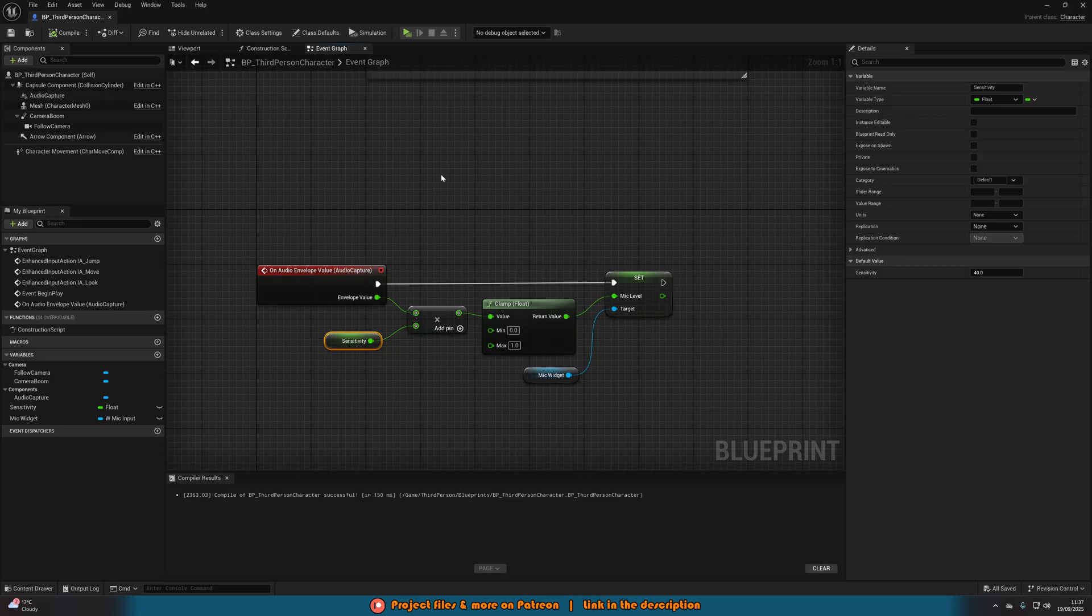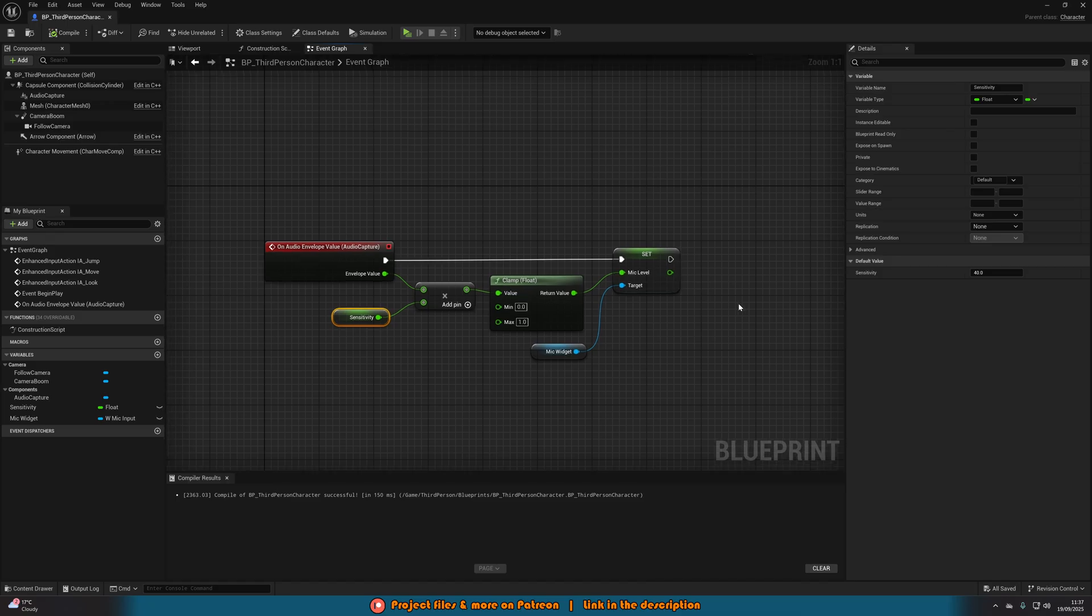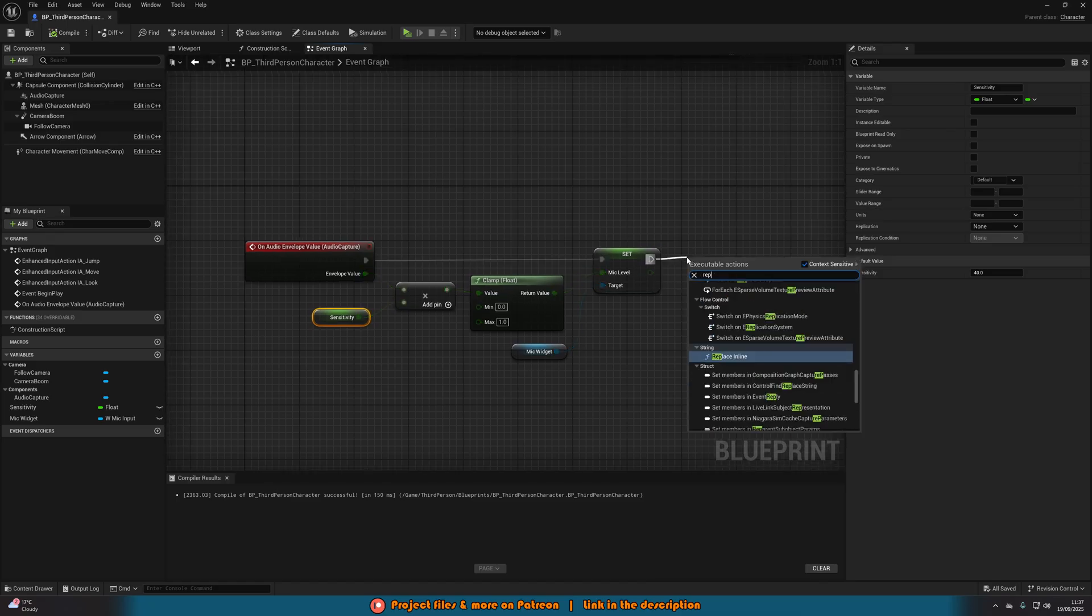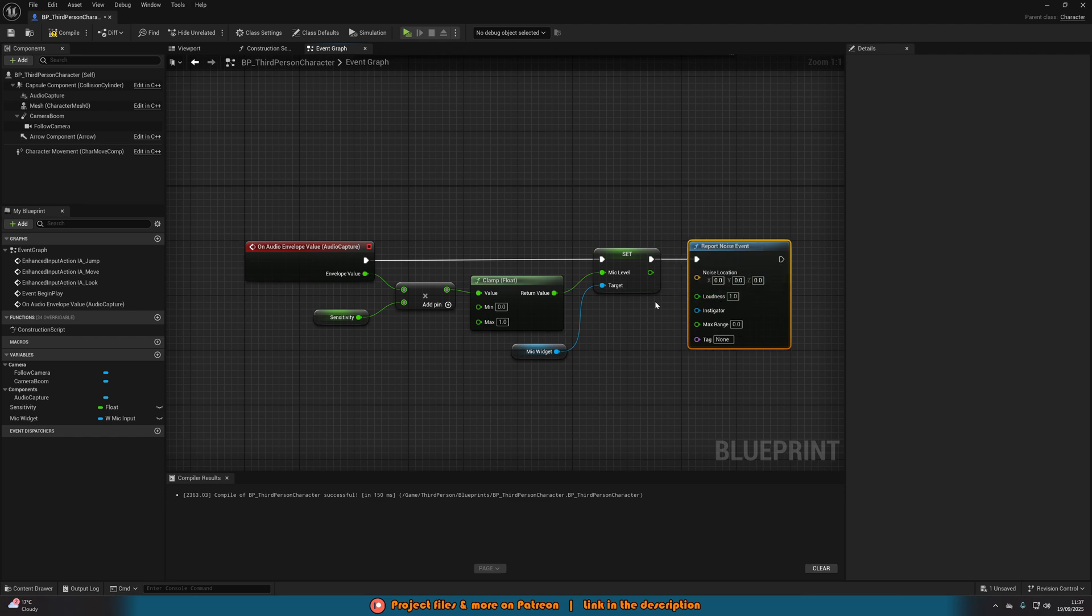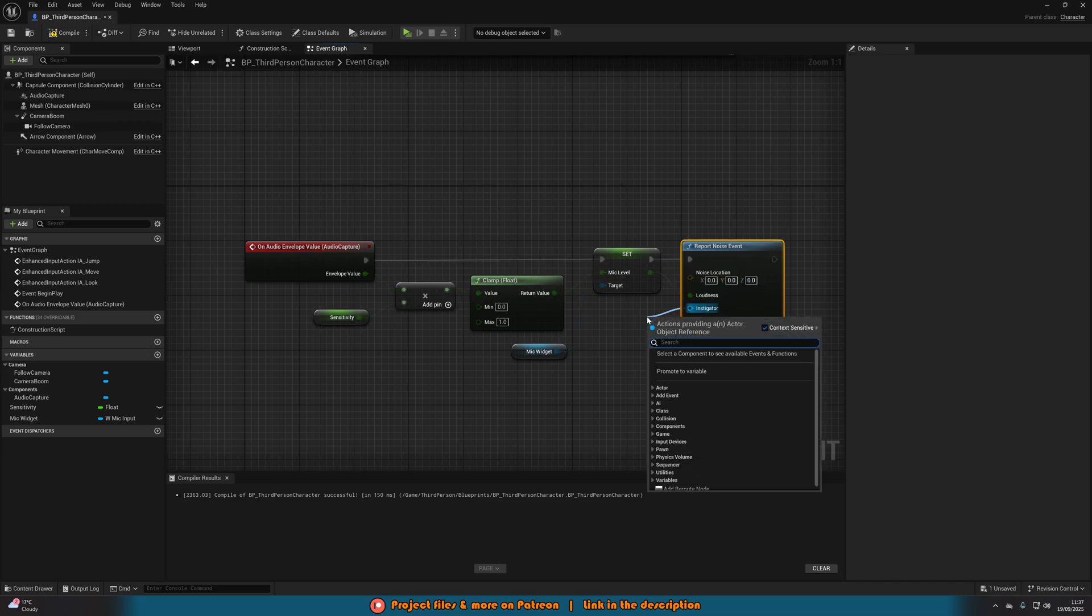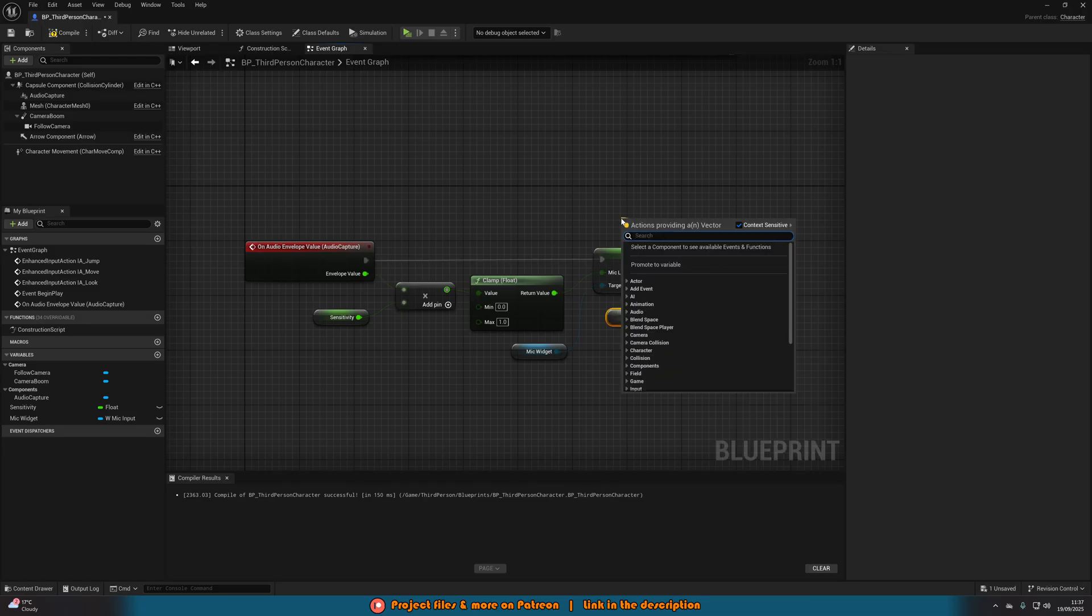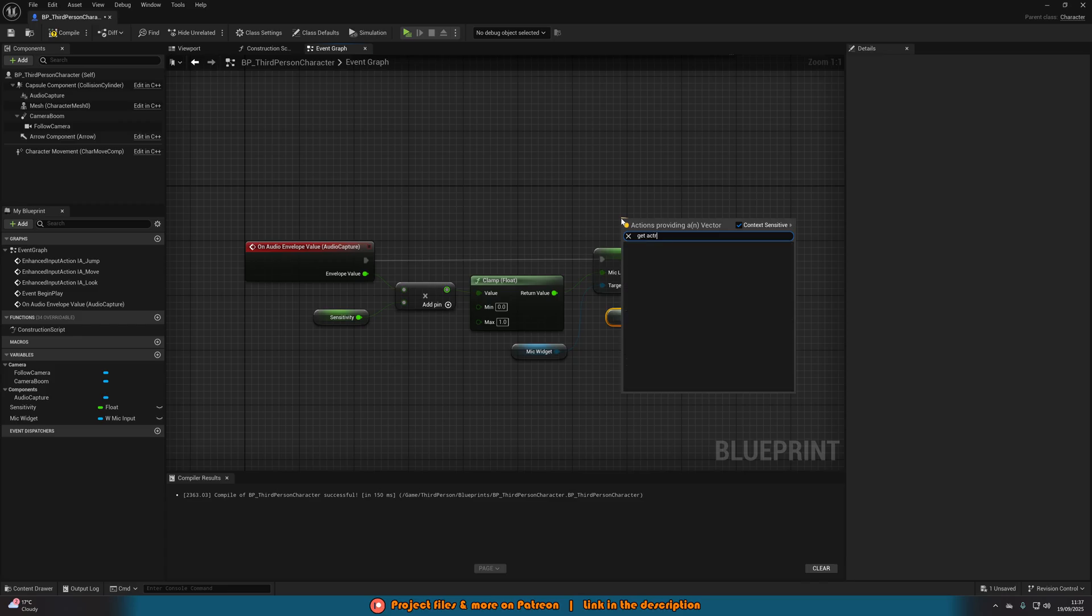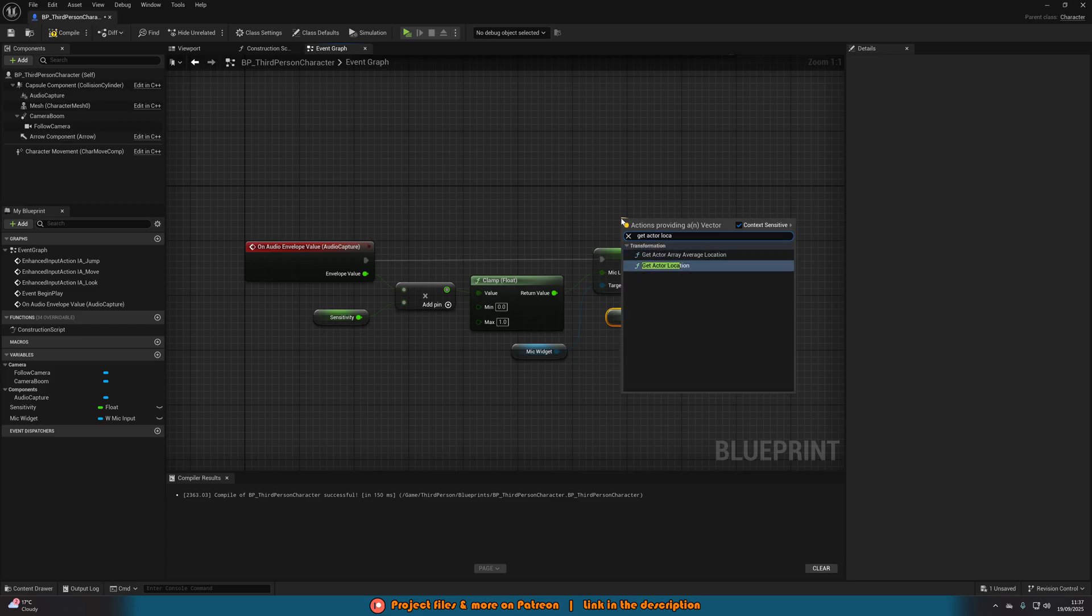But that's not the full point of this video. This video is also having the AI hear this and then go and investigate that noise. That's the next part, which is very easy to do. After our set mic level, we're going to report noise event. Our loudness is going to be our mic level there, a value between 0 and 1. The instigator is going to be this character blueprint, so we get a reference to self. The noise location wants to be the location of the player, so we do get actor location. Simple as that.